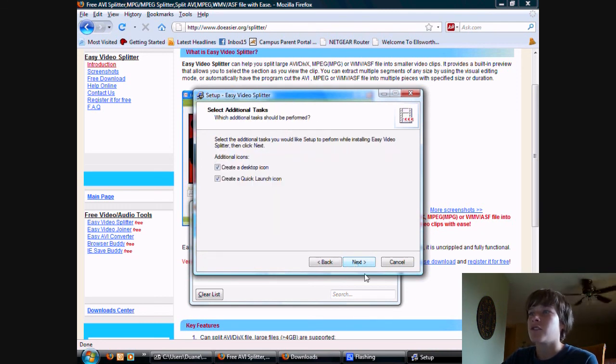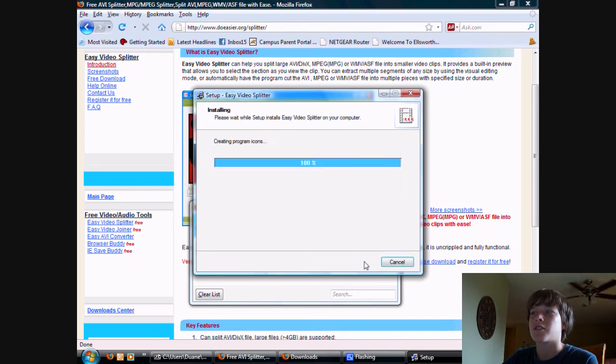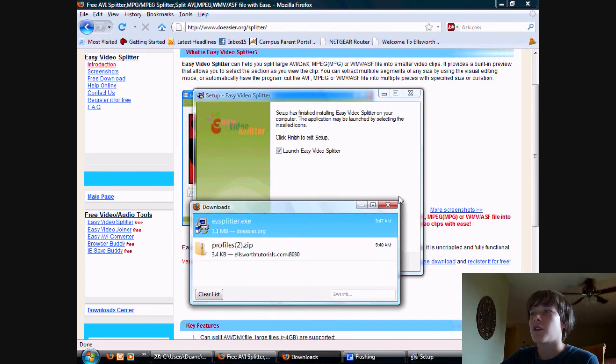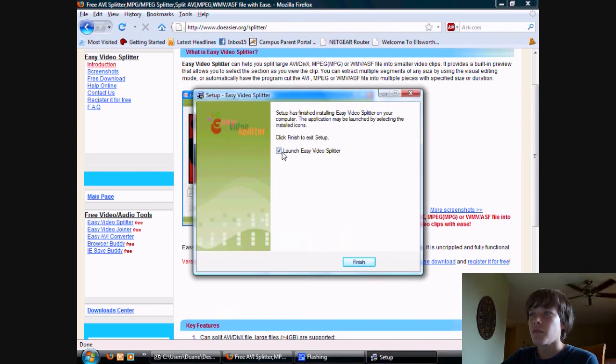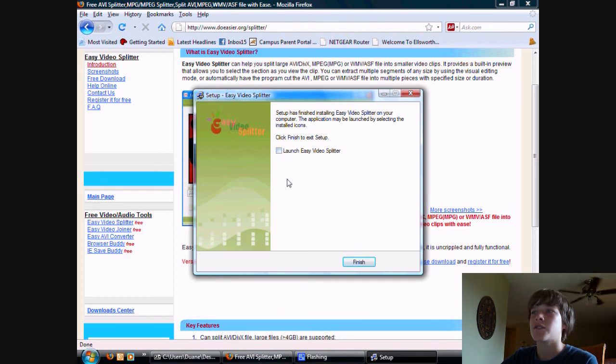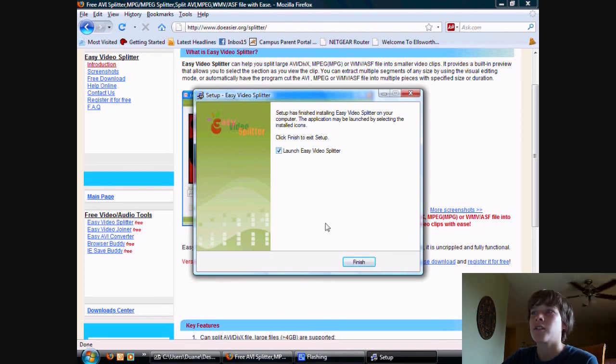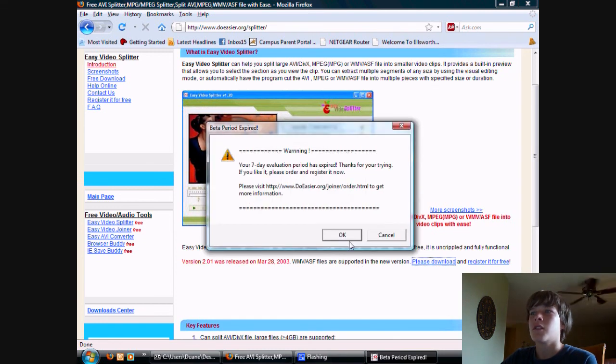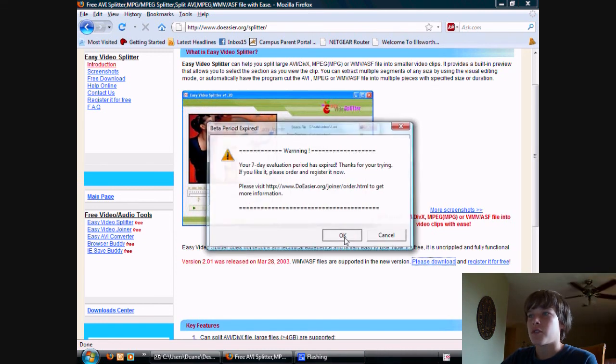Make sure the settings are to your liking, so keep clicking next and install. Then after you're done installing it, make sure that the box that says 'Launch Easy Video Splitter' is checked. Check that, click finish, and press ok.